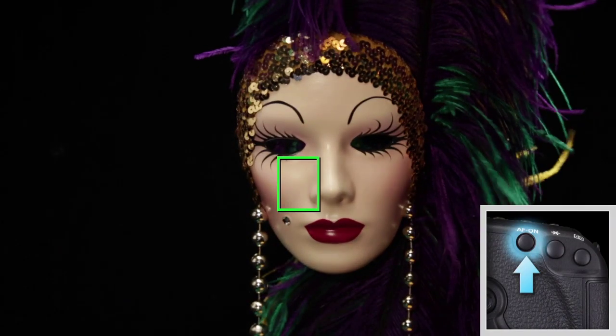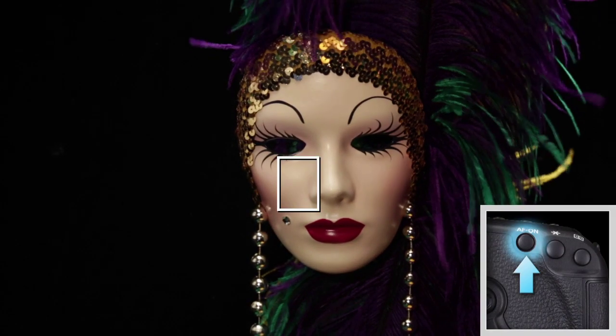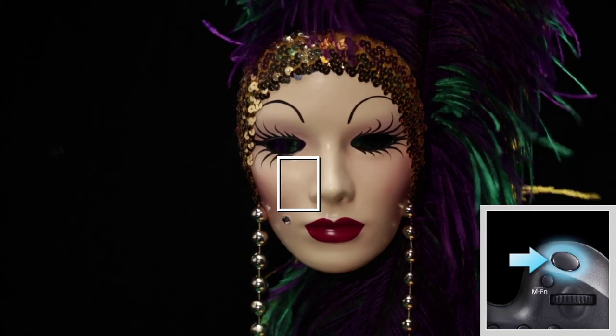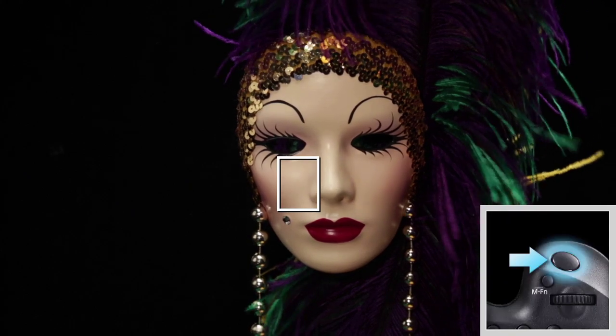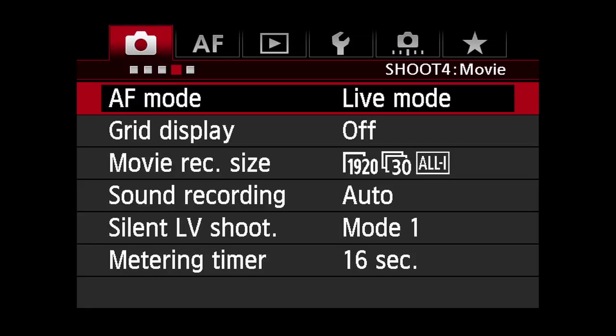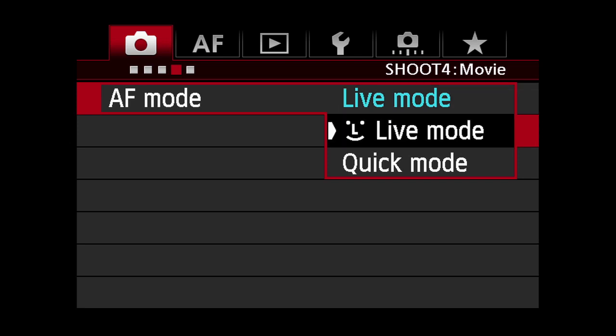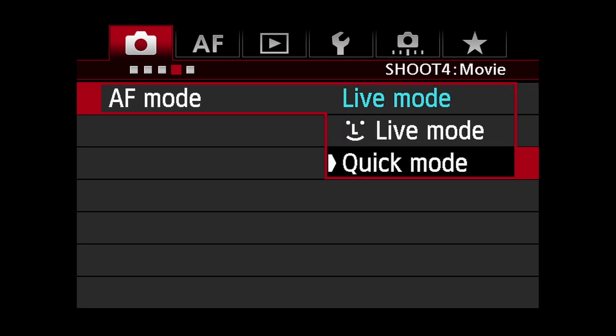To autofocus, you can either press the rear AF on button or press the shutter button halfway. You can select which focus mode you want to use on the fourth shooting menu screen under AF mode. You can select live mode AF, live face detect, or quick mode AF.